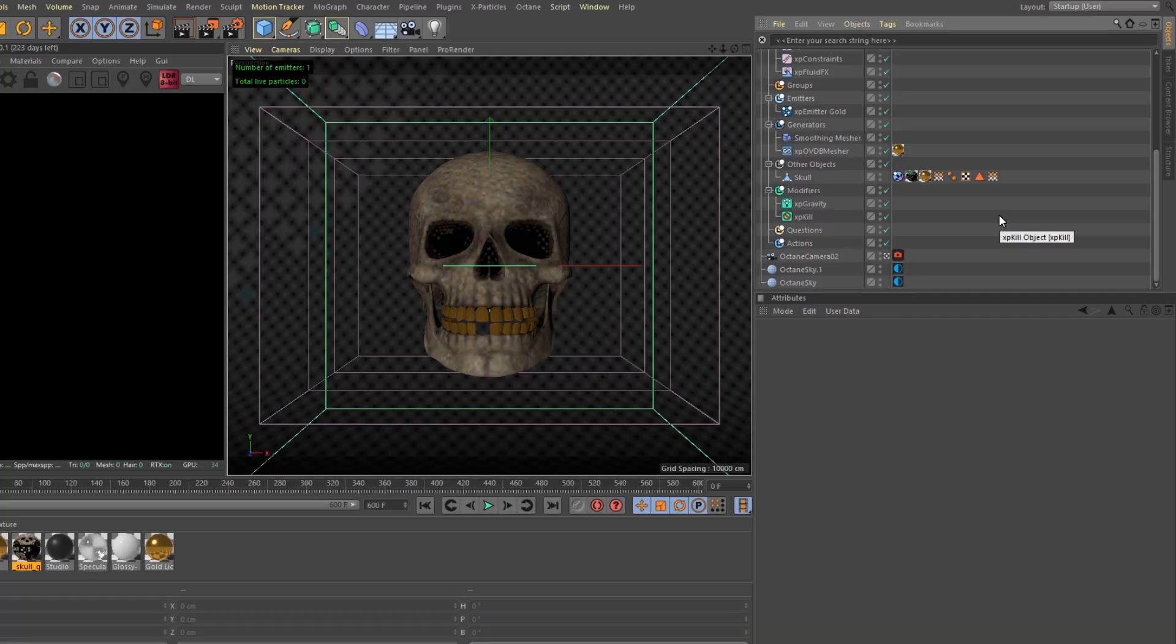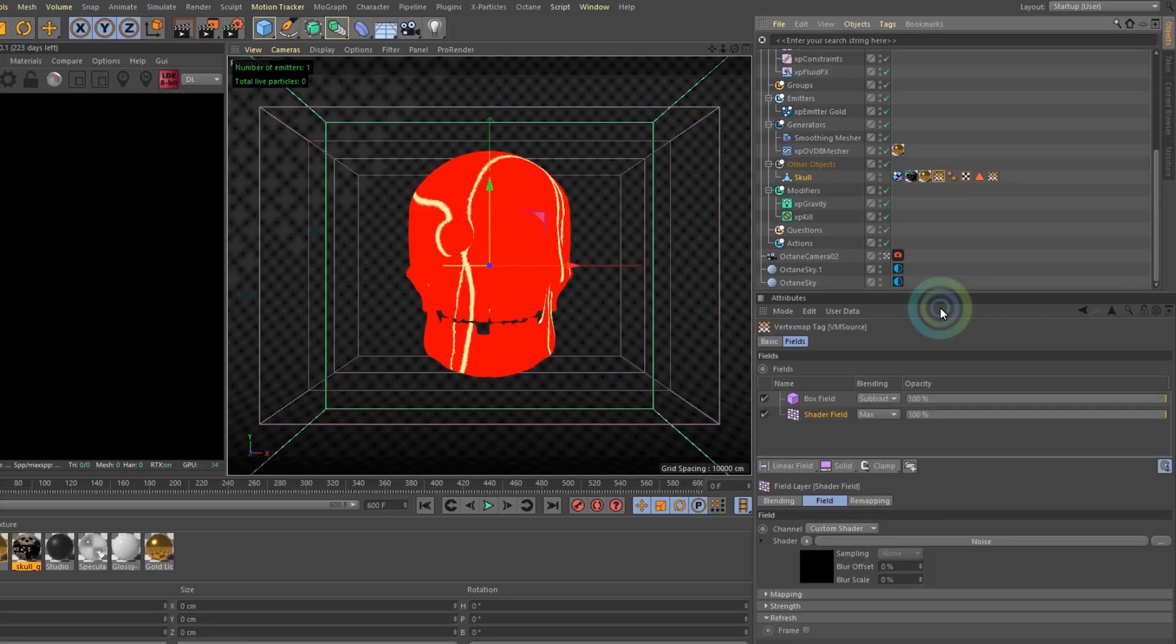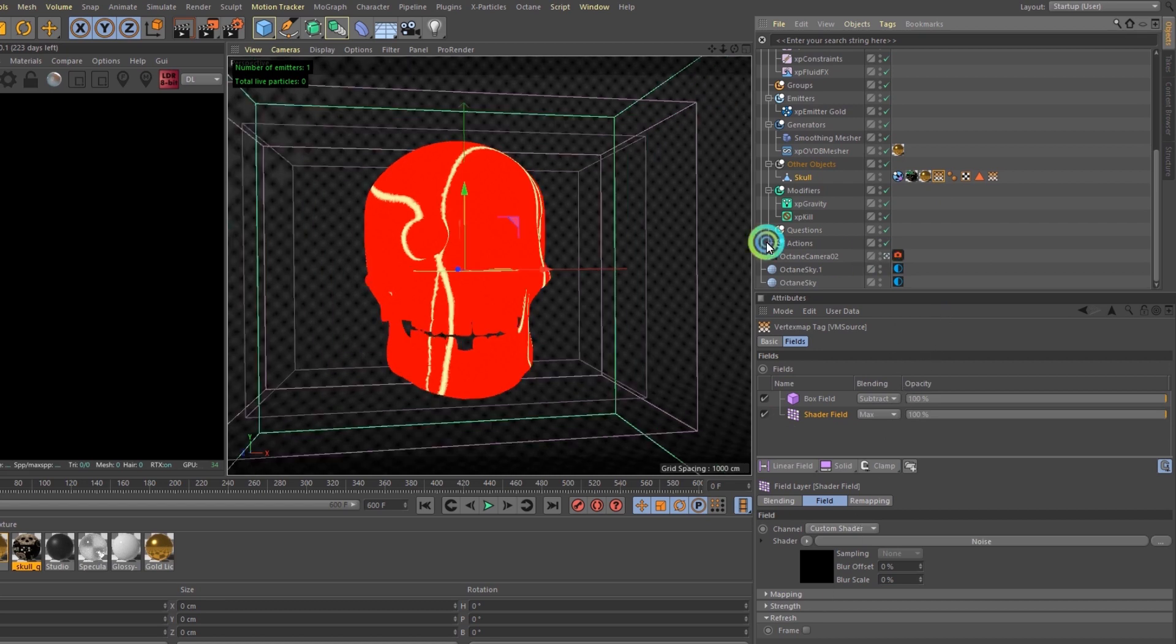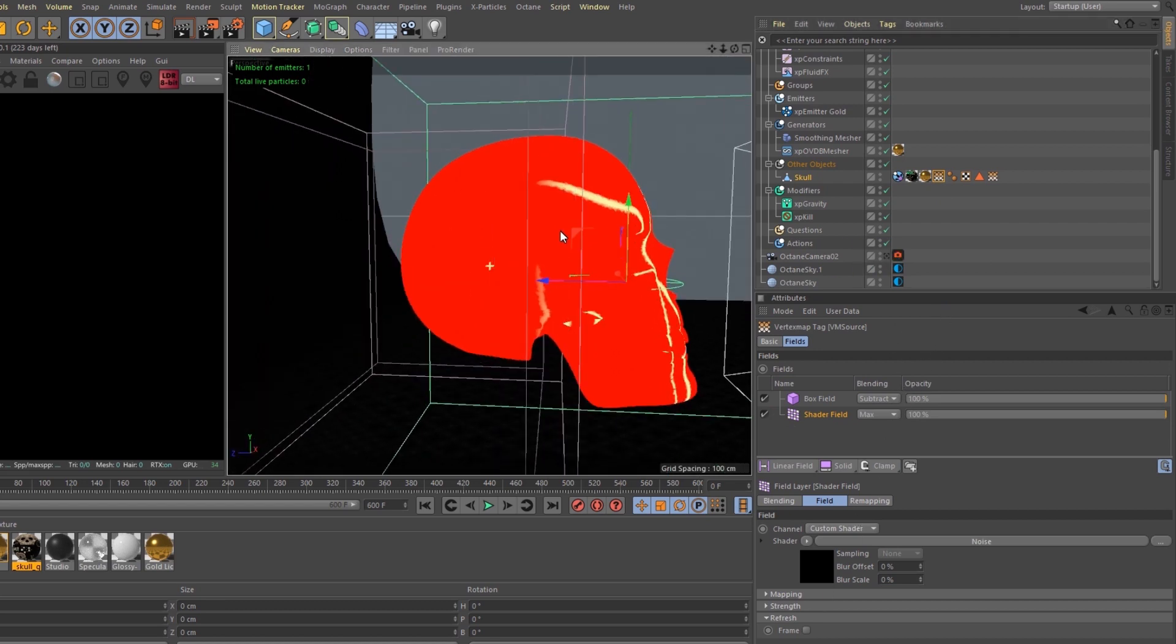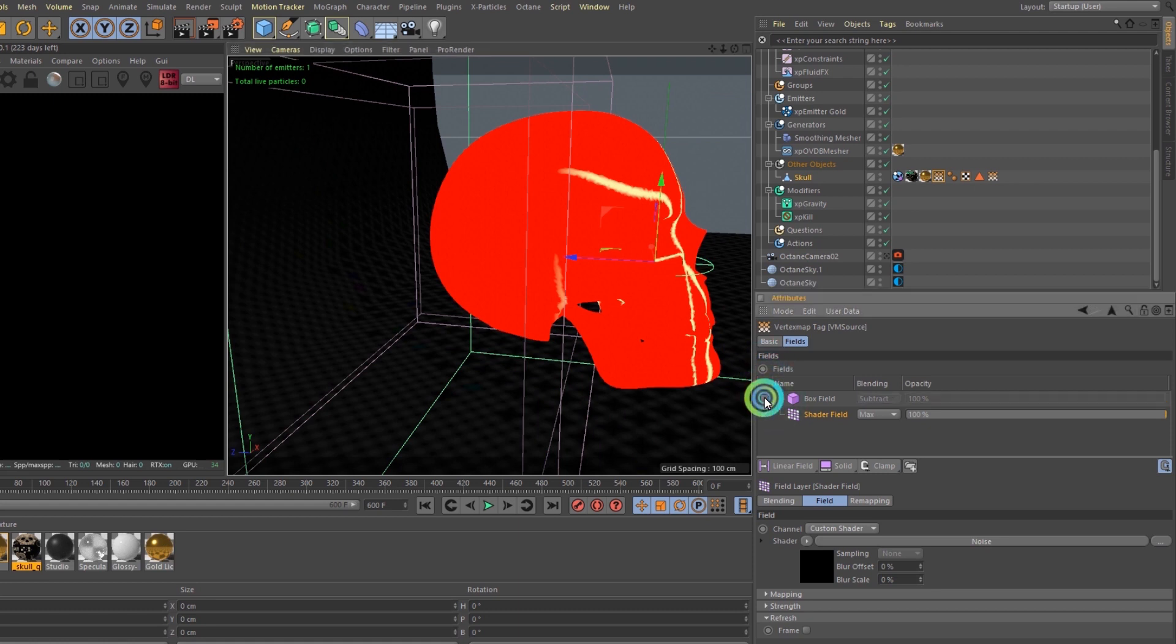Let's check out Post 108. Right now, the skull has a vertex map on it with a box field and a shader field. All the box field is doing is subtracting from the back of the skull. I don't want too much gold to drip off the back. You can see that right there.